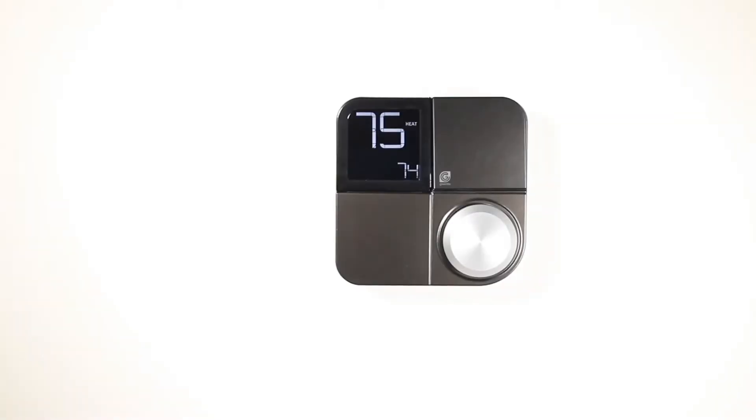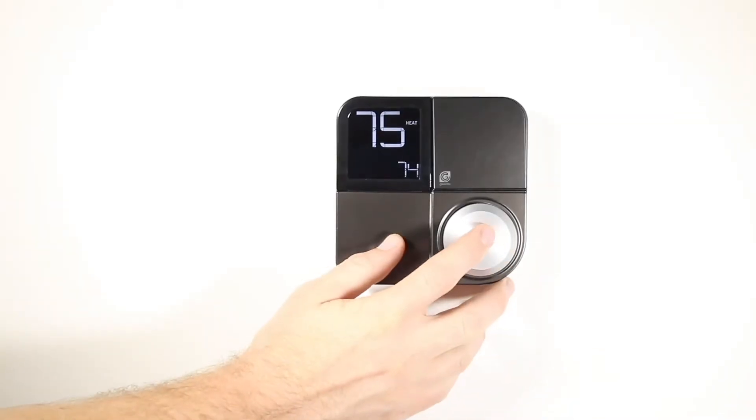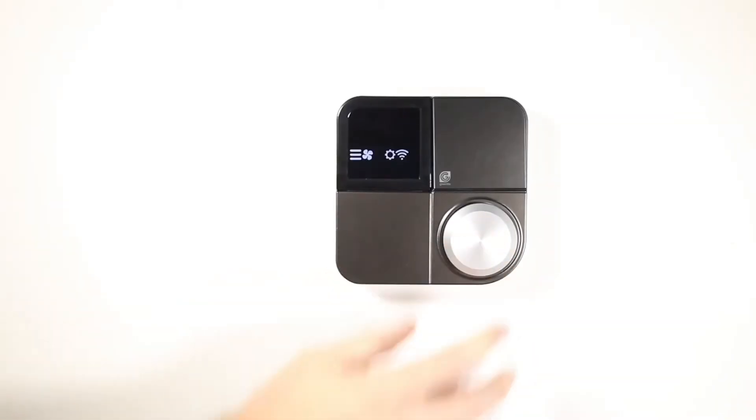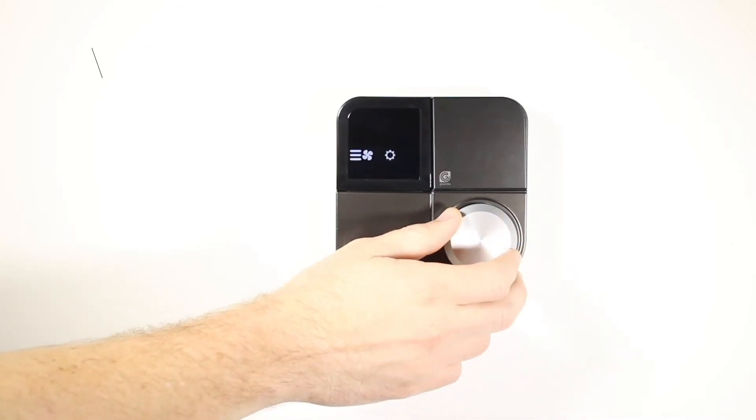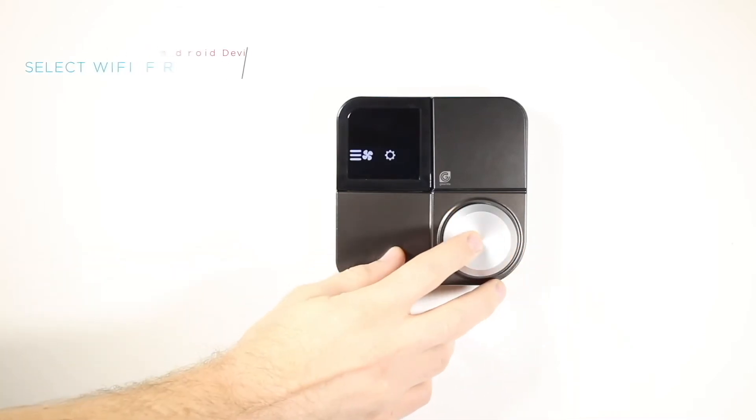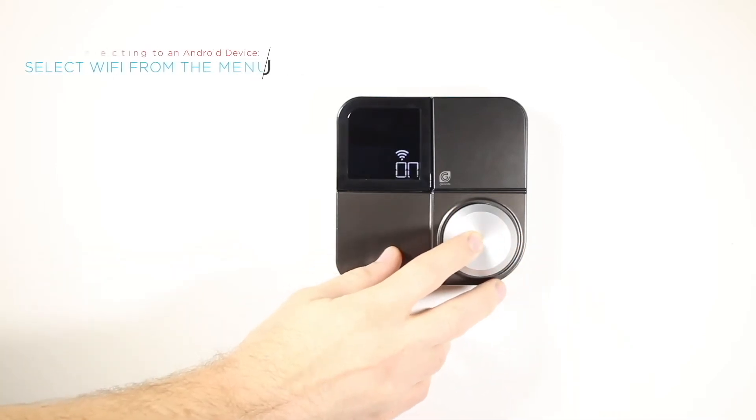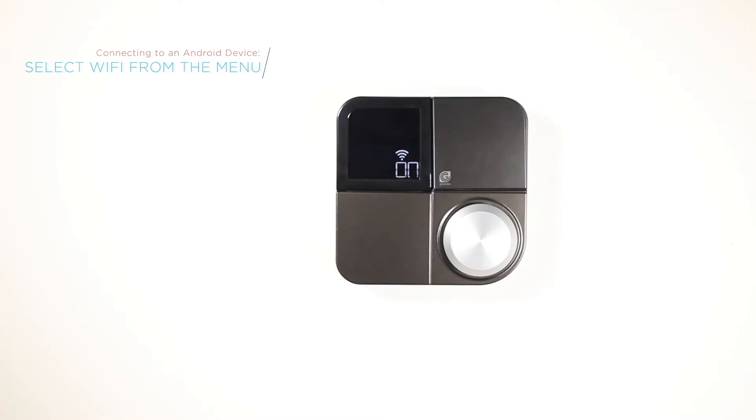Next, from your Greenlight G-Squared, press the knob to get to the main menu. Once you're there, turn the knob and press to select the Wi-Fi icon.